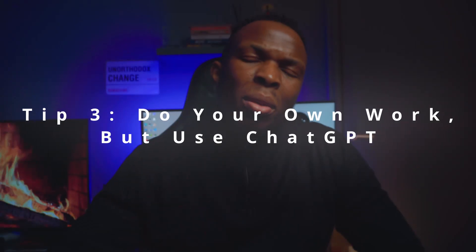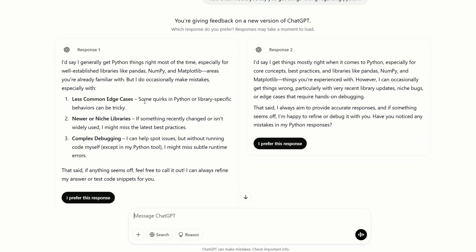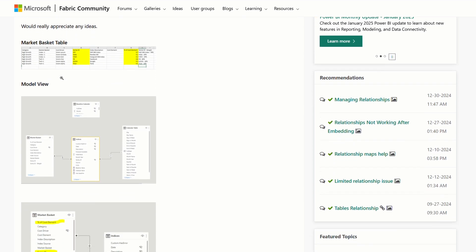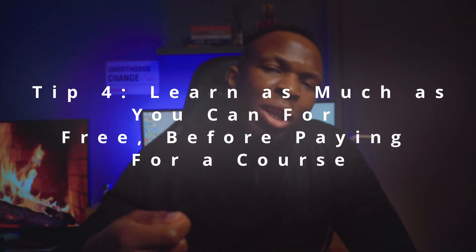Tip number three: do your own work, but use ChatGPT. While ChatGPT can't do everything and definitely shouldn't be relied on, it can help you when your code or formulas error out. Instead of previously having to go to Power BI forums, Stack Overflow, or even Reddit to find answers, you can just ask ChatGPT what the problem is, why it's happening, and get it explained in a very simple way. So start the process, do the work, and where needed, use ChatGPT.